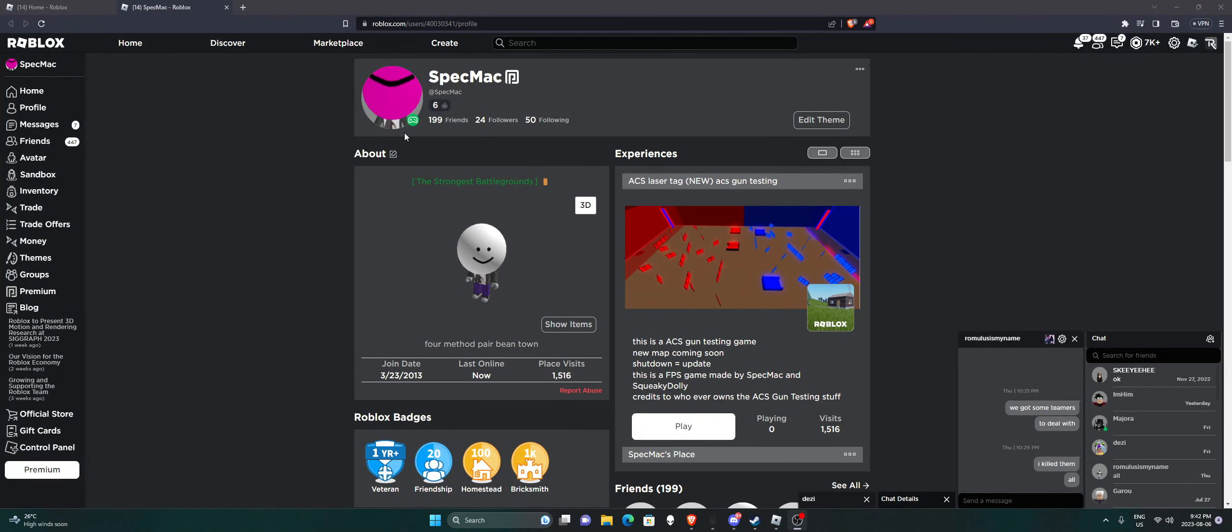A lot of people have been asking me in Roblox games, how do you get this color-changing head? Well, I'm going to show you. It's kind of easy.